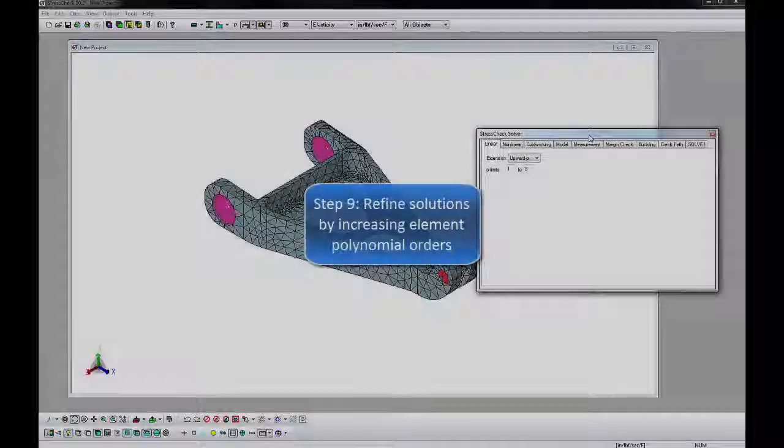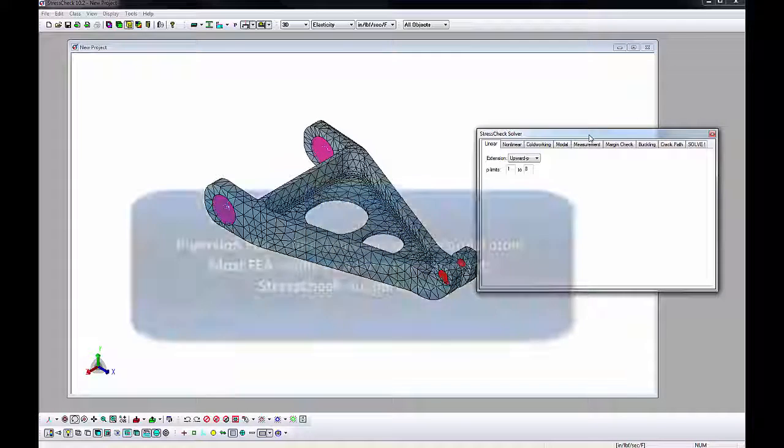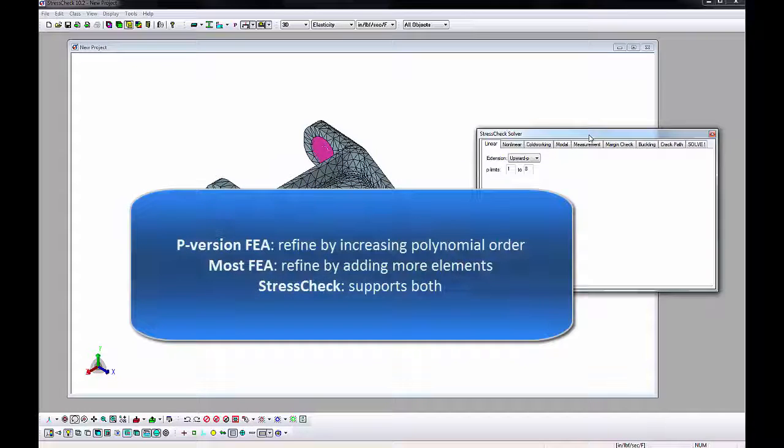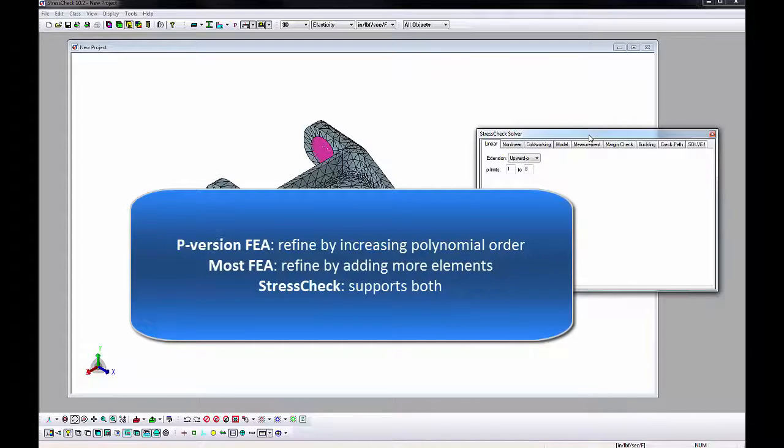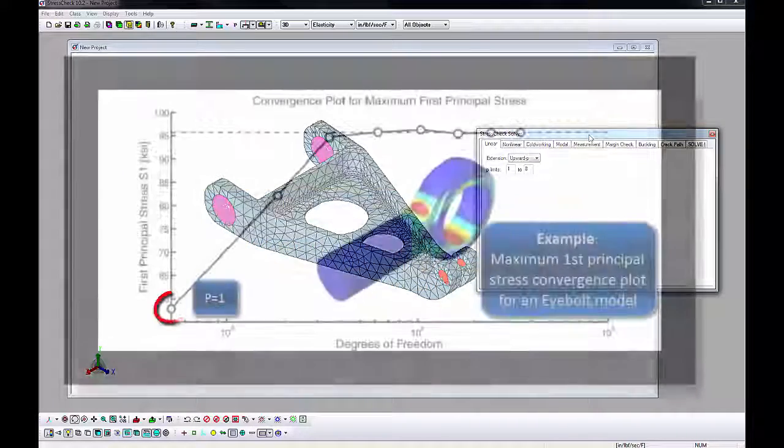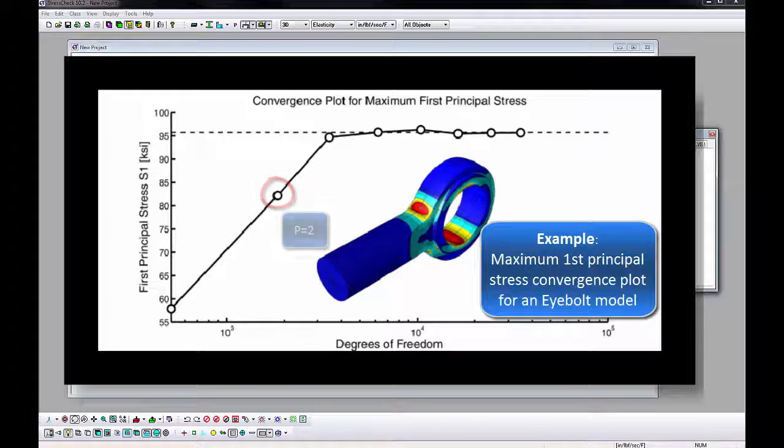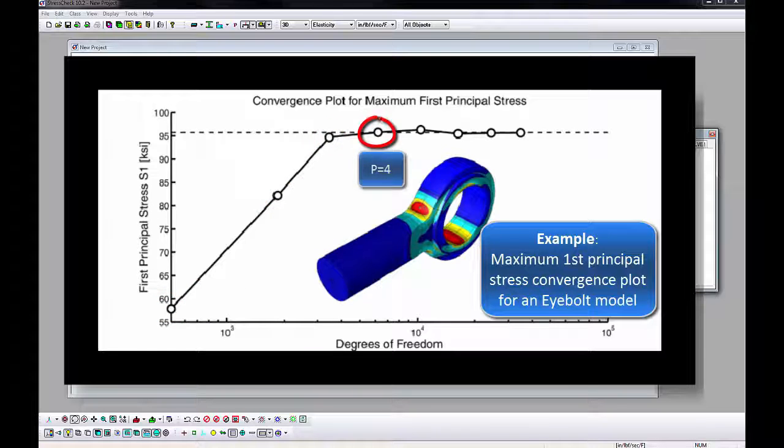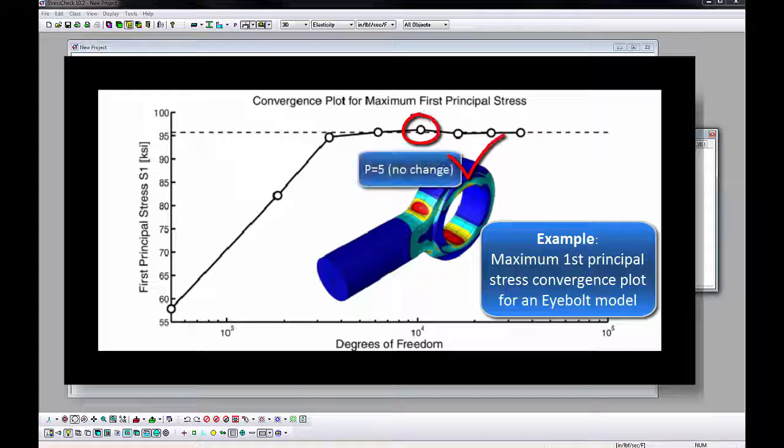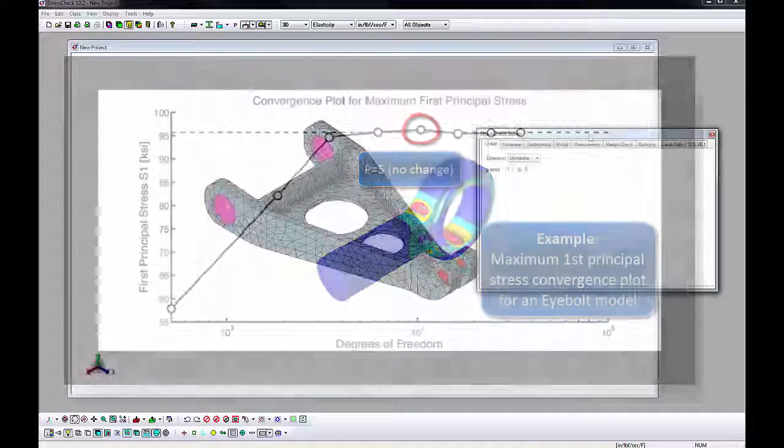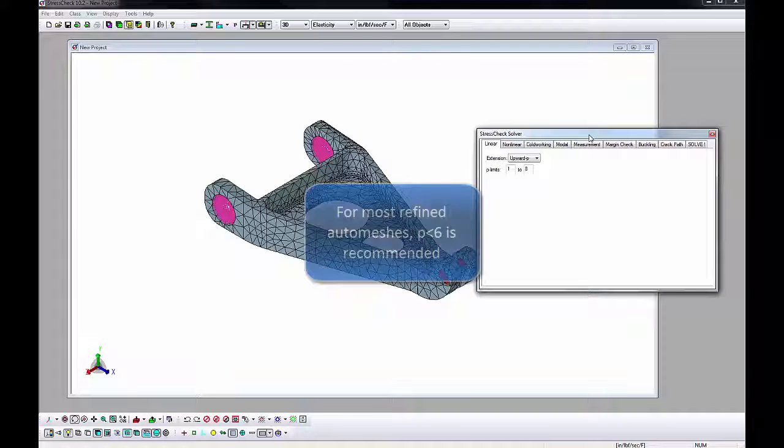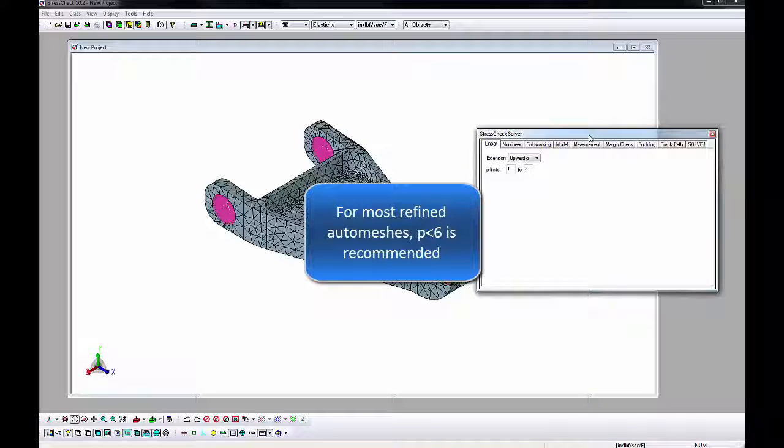StressCheck supports easy solution verification and mesh independence by allowing users to seamlessly increase the polynomial order of elements for one mesh, instead of iteratively refining the mesh over and over. After three increasing polynomial orders, we can assess convergence of any value in the model by seeing if the value is independent of polynomial order or degrees of freedom. For this analysis, we will start the polynomial order at 3 and increase all the elements to an order of 5 using a P extension.